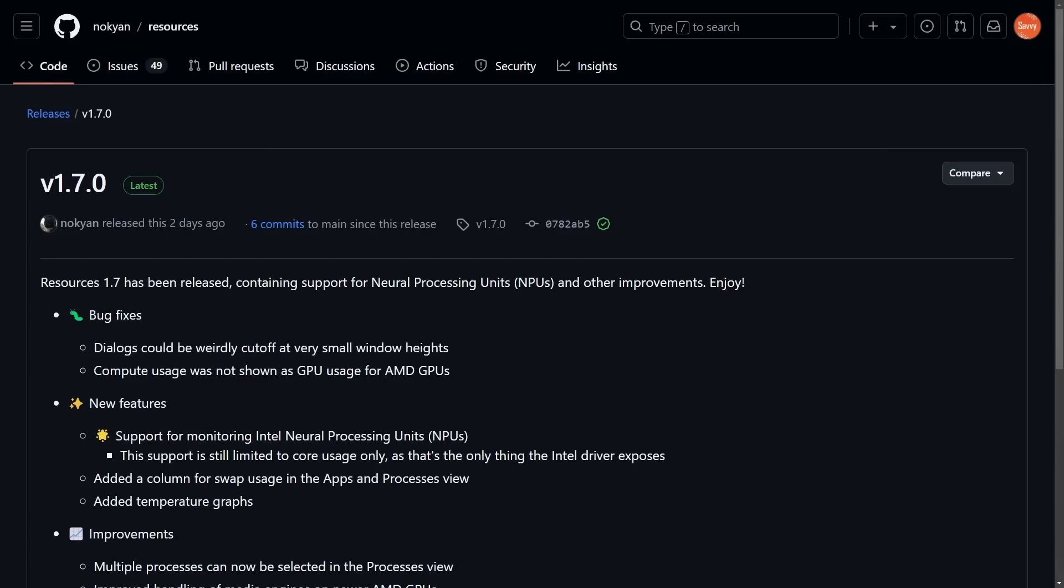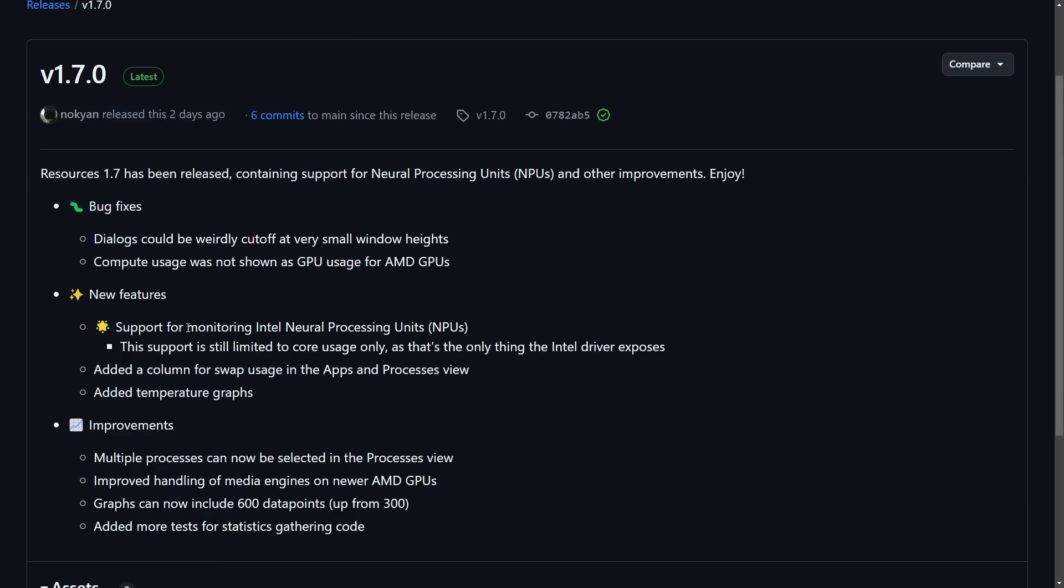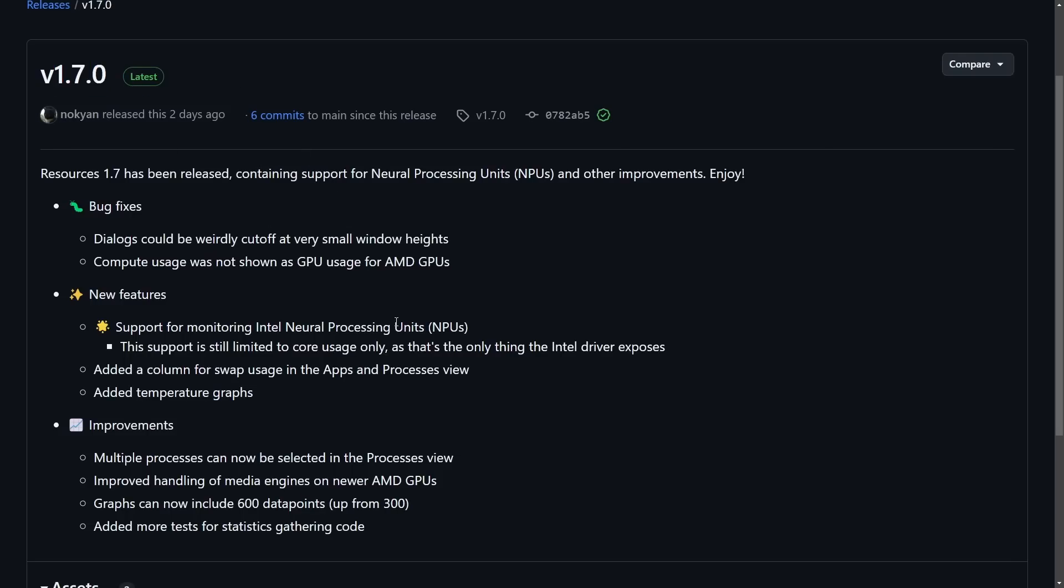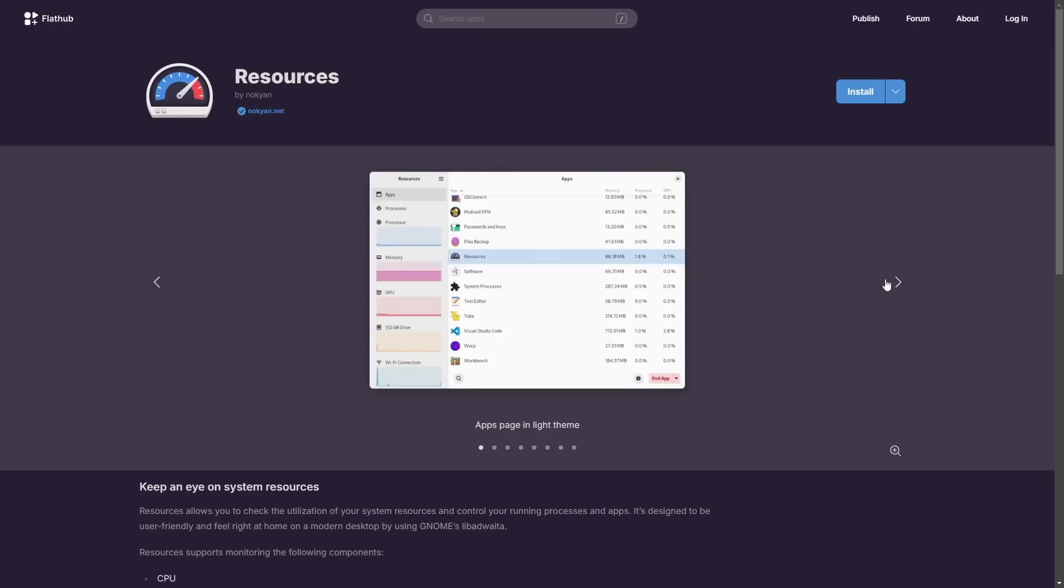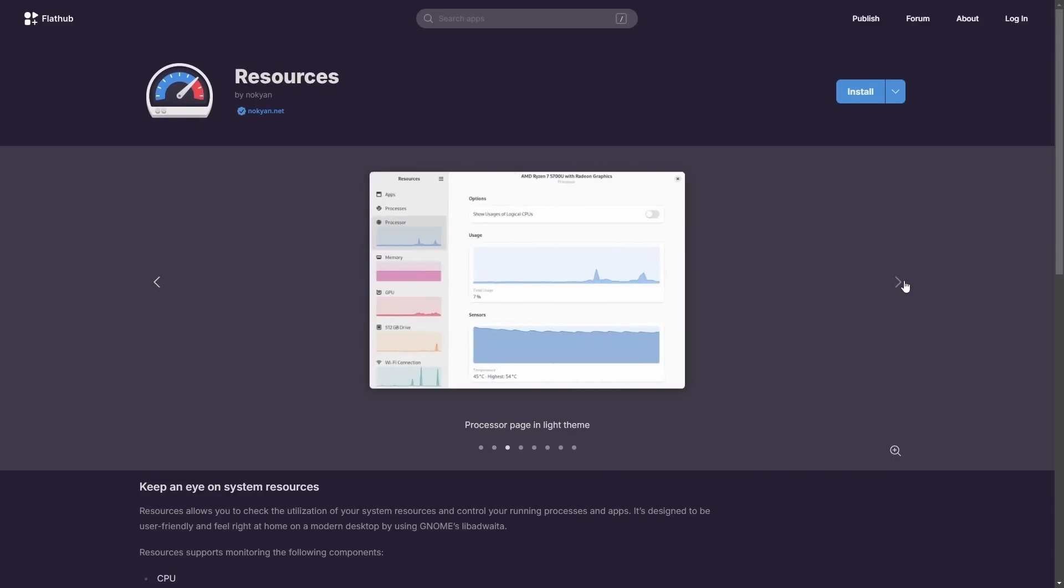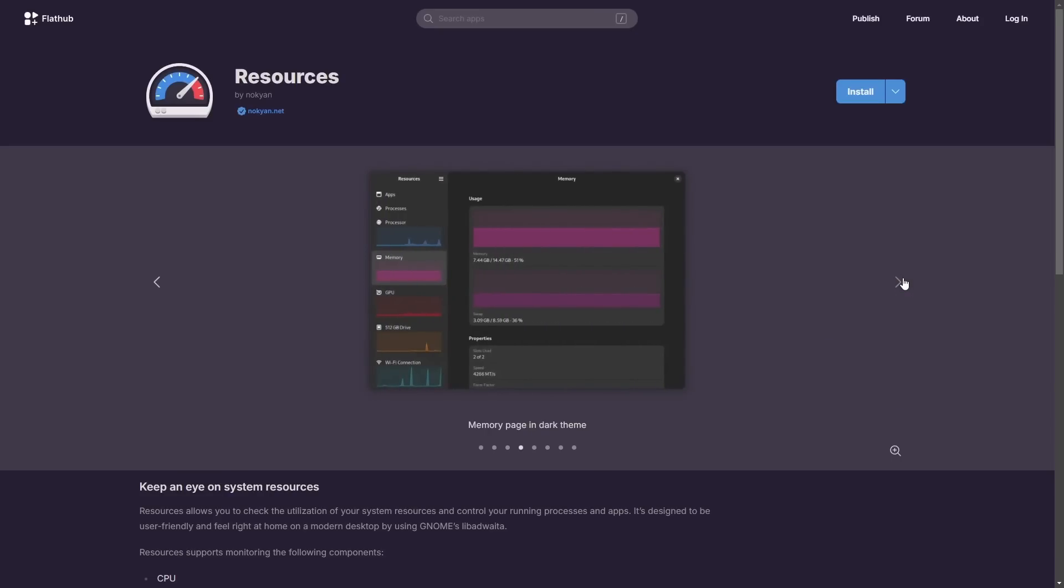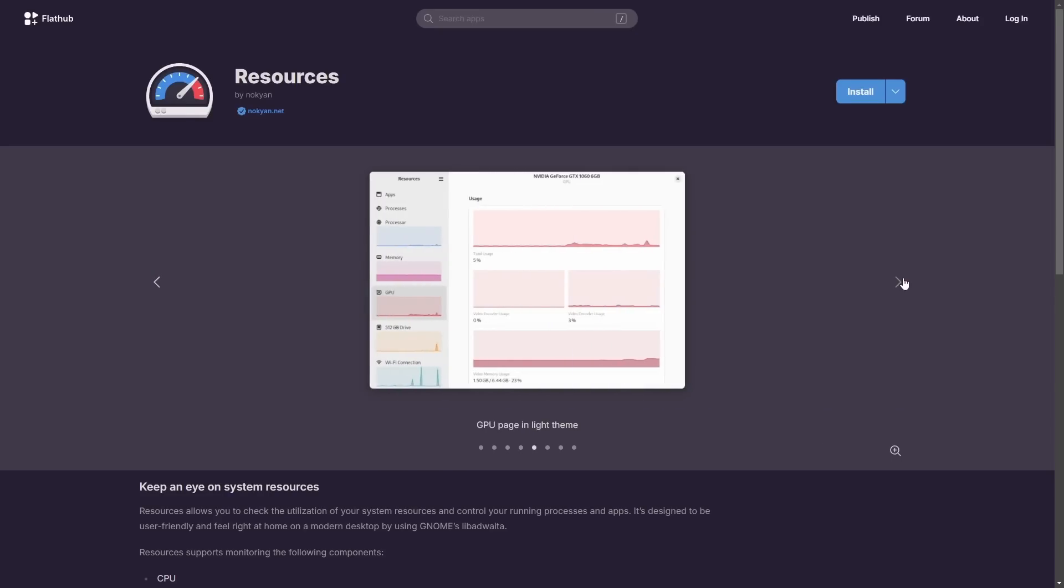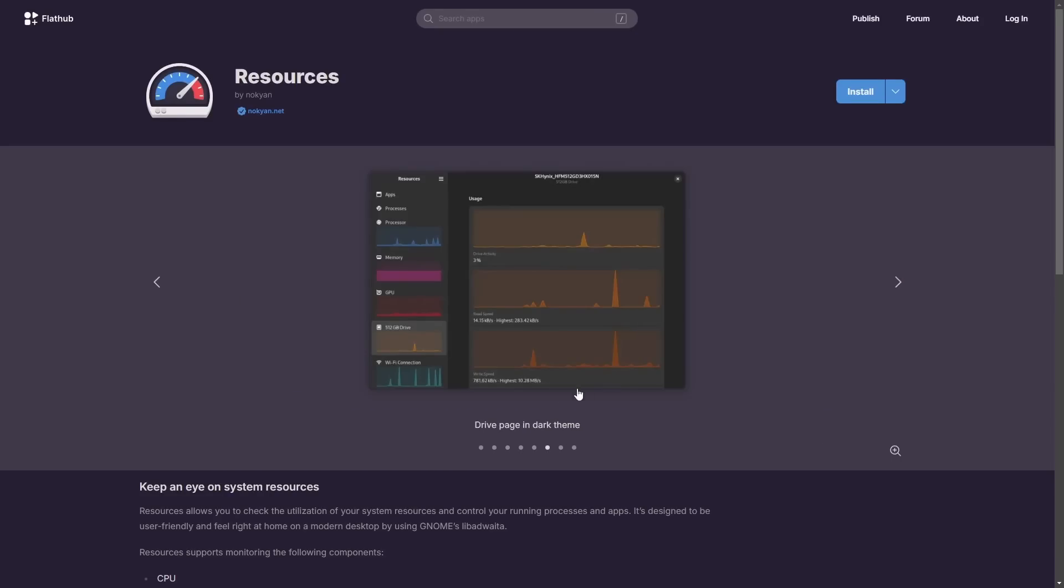Now moving on to the open source desktop projects of Linux, we're going to talk about GNOME here and its resources app enhancements. The resource monitoring app from GNOME is offering support for monitoring Intel neural processing units, NPUs, along with other changes and bug fixes. This is perhaps one of the biggest changes in the latest 1.7 release for GNOME resources. For those of you who don't know what GNOME resources is, it helps you monitor apps and processes. And they've actually just added a new temperature graph. Here is what the app looks like in both light and dark themes.